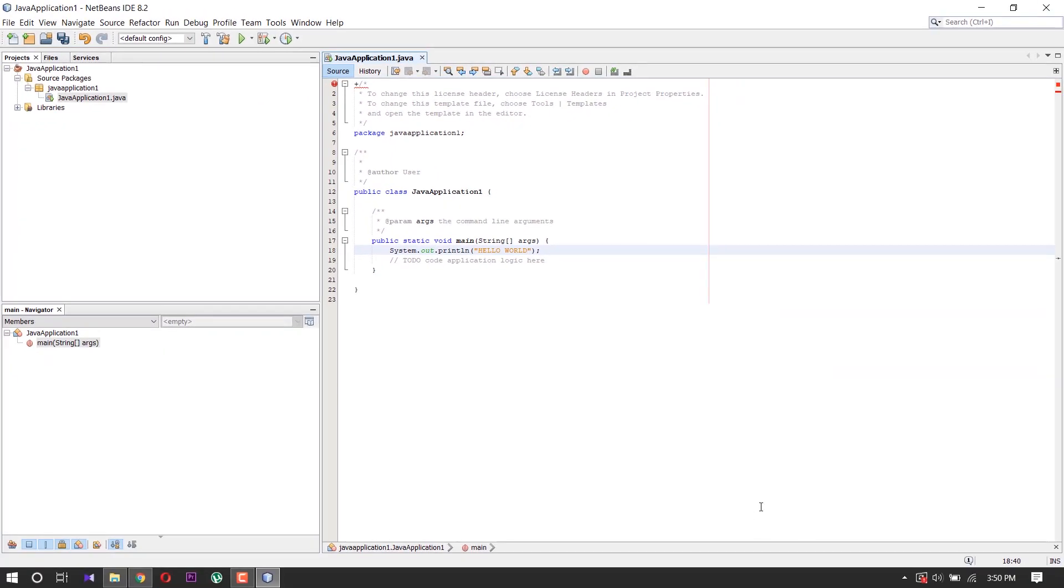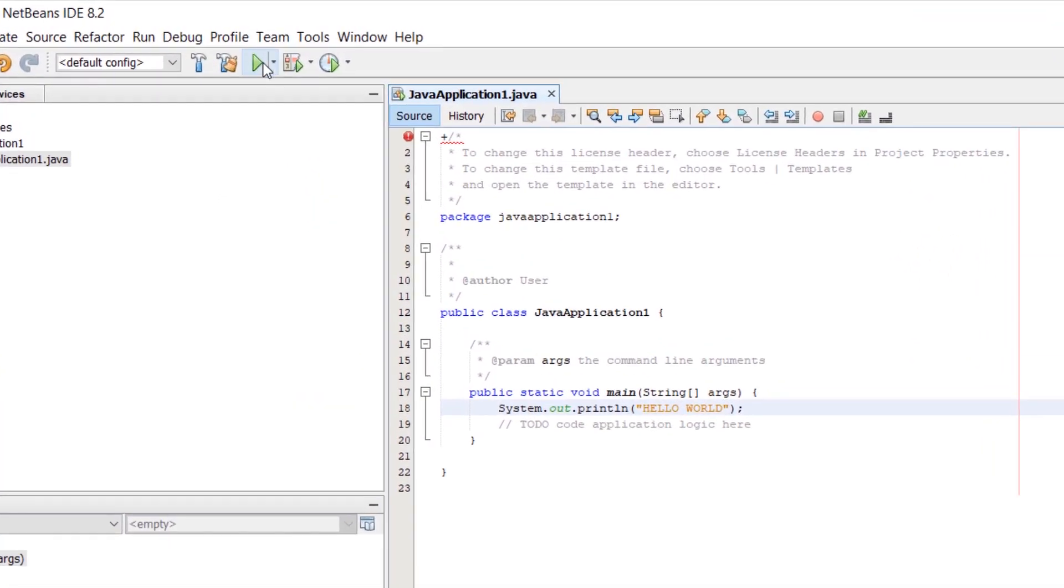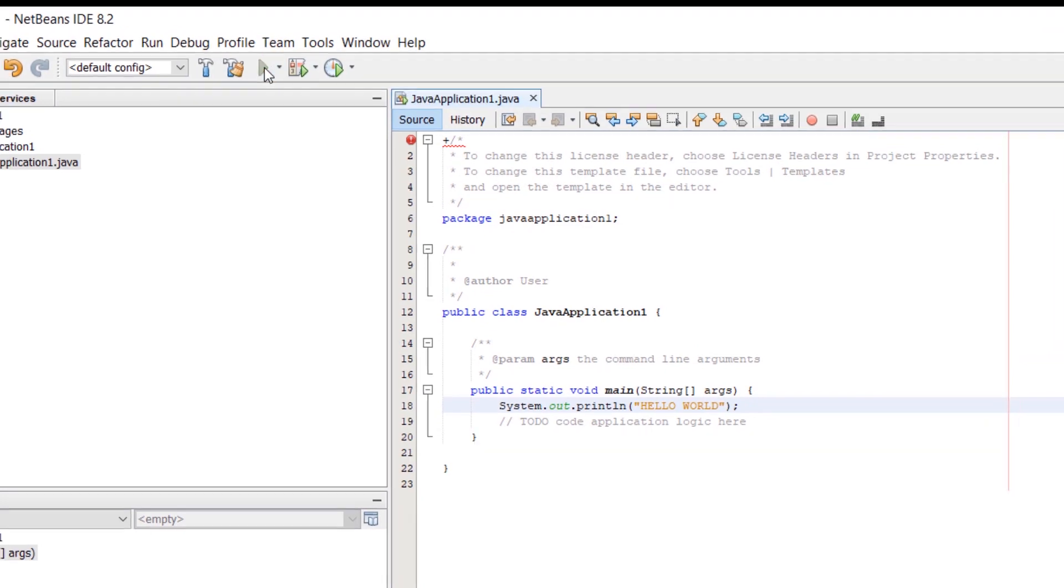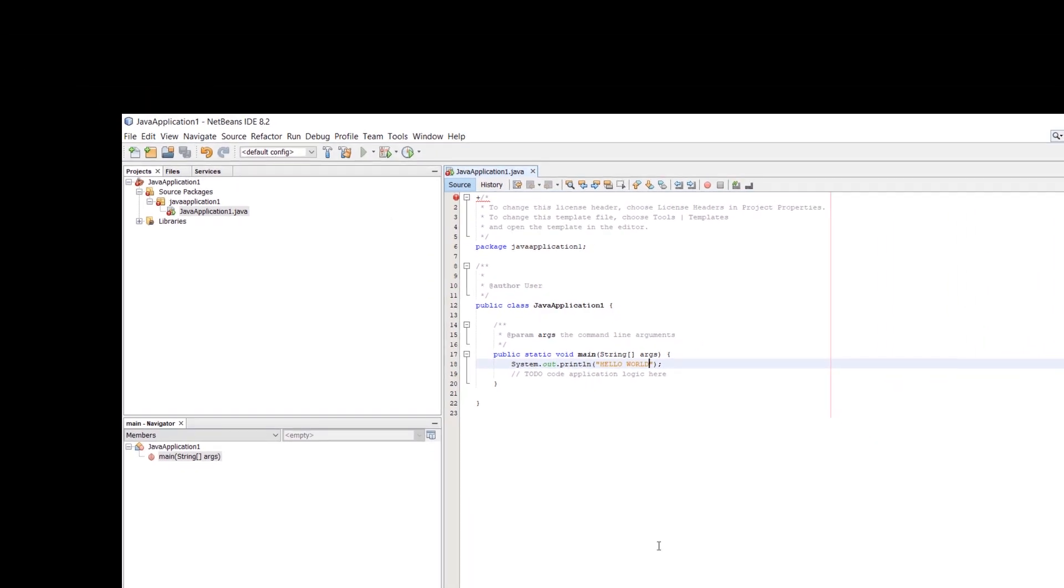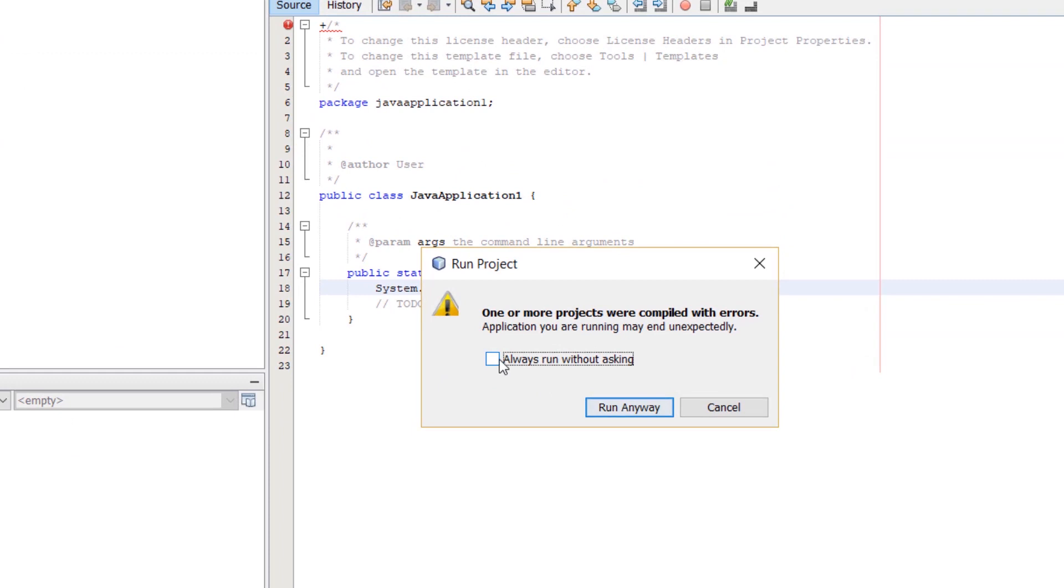Click here to run it. Click 'Run Anyway'.